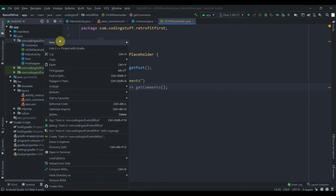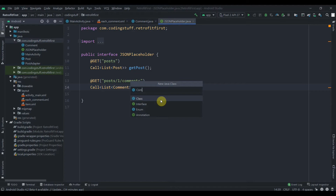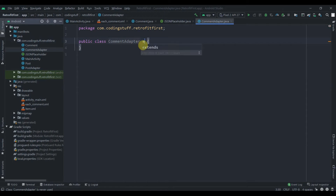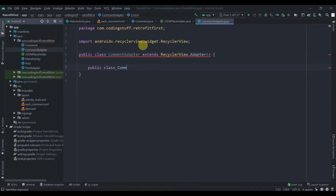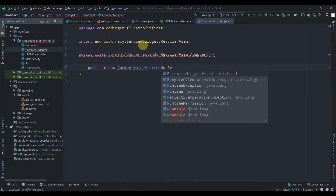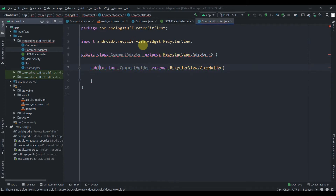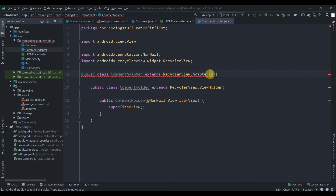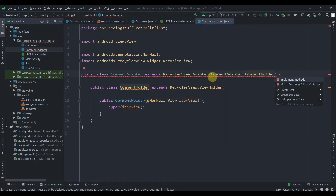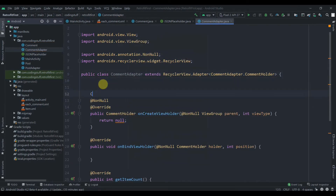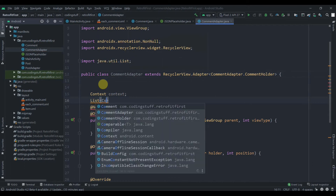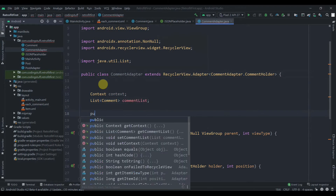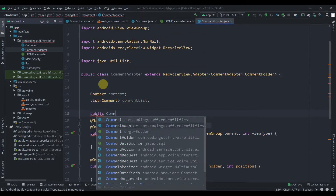Now we need to create an adapter class. Right-click your package name, select New Java Class, and name it CommentAdapter. This will extend RecyclerView.Adapter. We'll create an inner class, name it CommentViewHolder, which extends RecyclerView.ViewHolder. Press Alt+Enter to implement the constructor, then pass that inner class to the adapter and press Alt+Enter again to implement the methods.